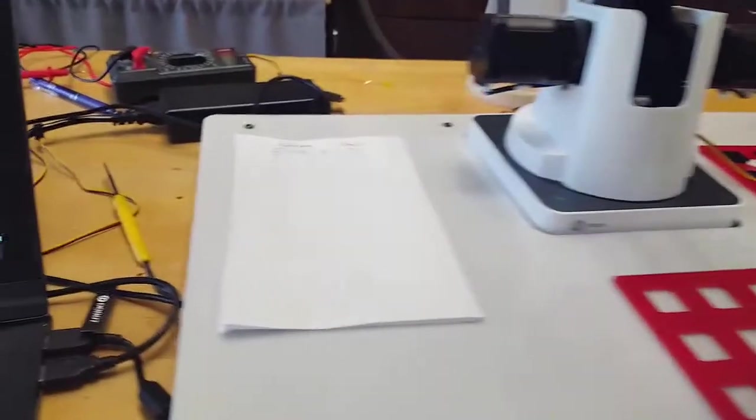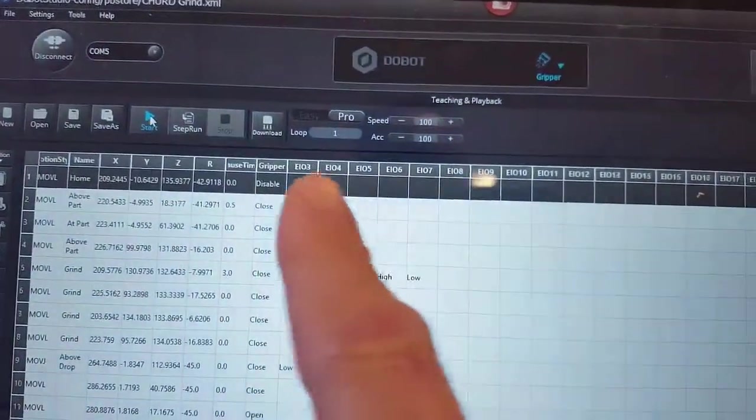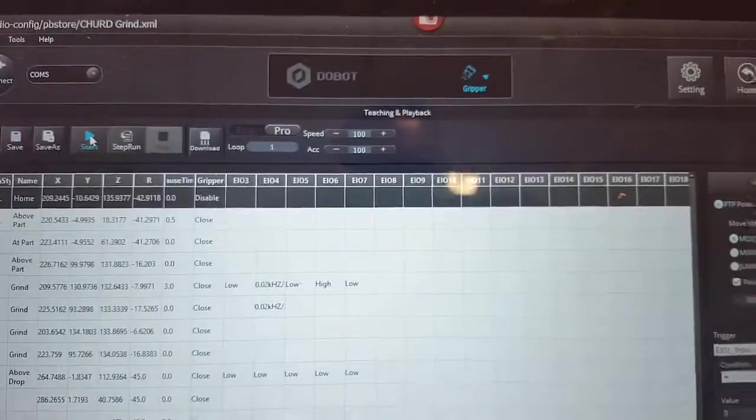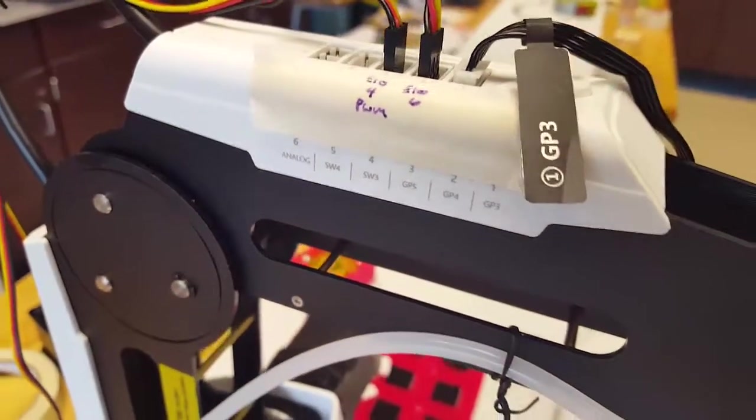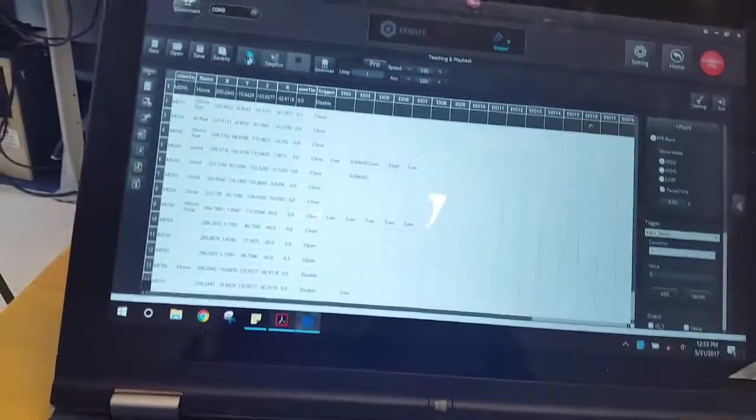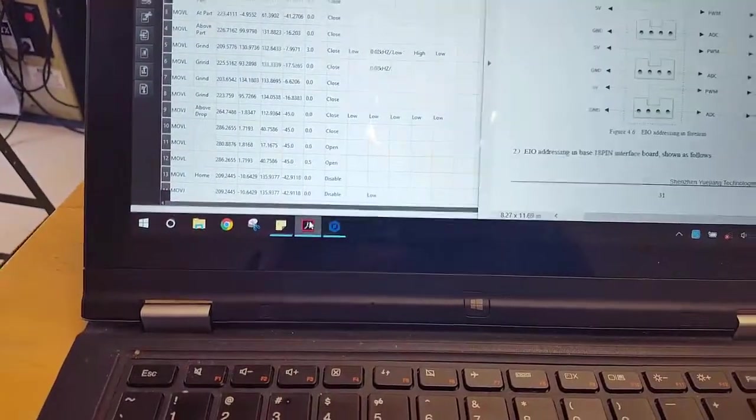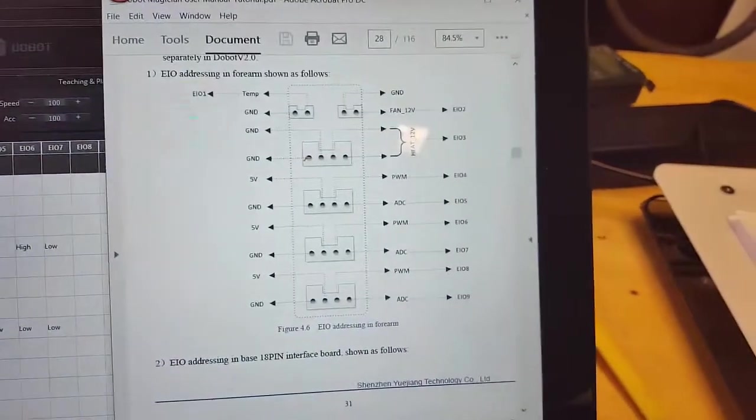The problem is that the inputs and outputs as numbered in the software are different than the inputs and outputs as numbered on the actual arm and still different yet from that which you would find if you were to actually try to read the manual.